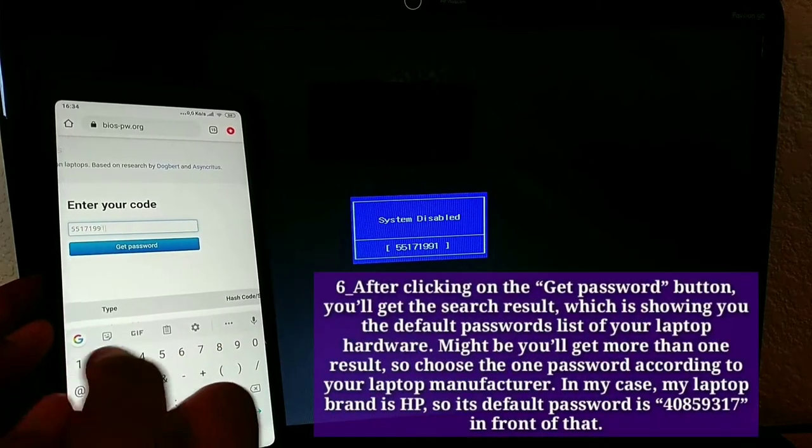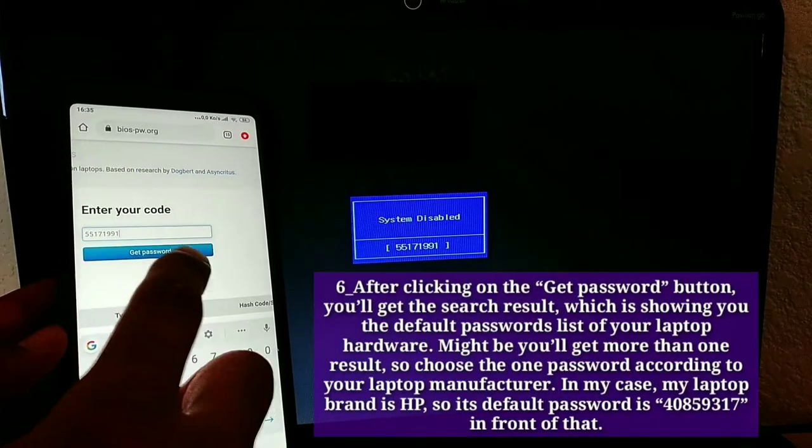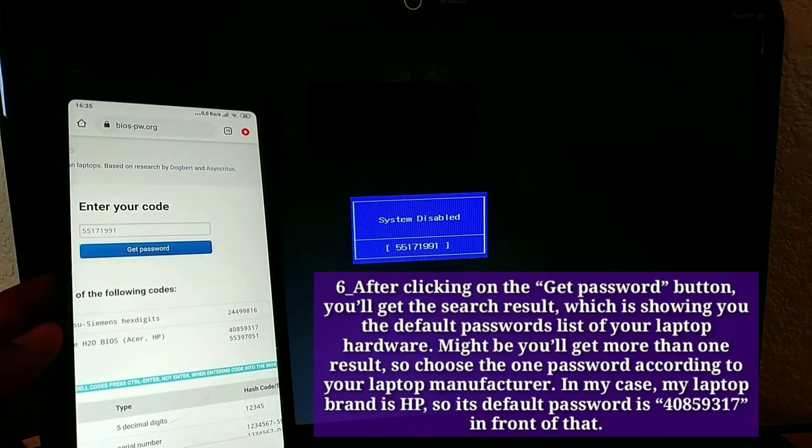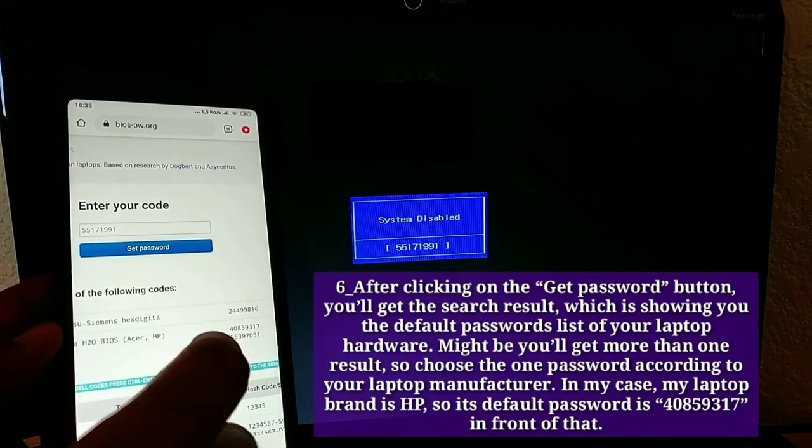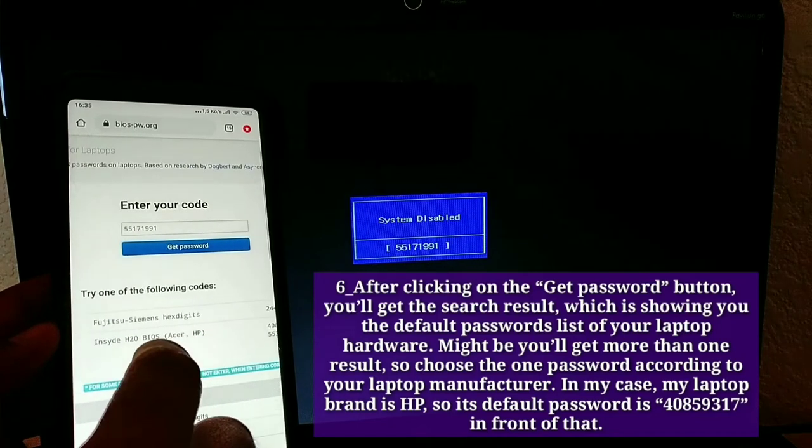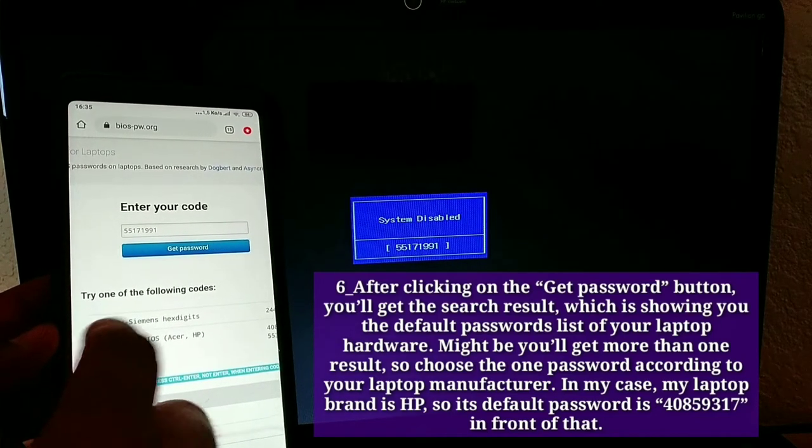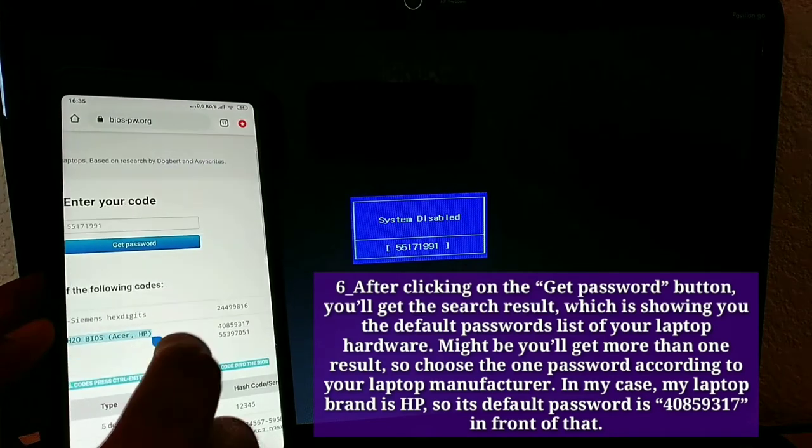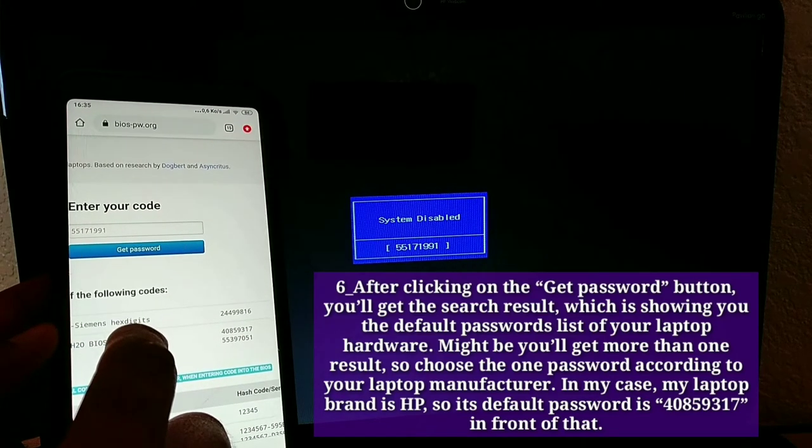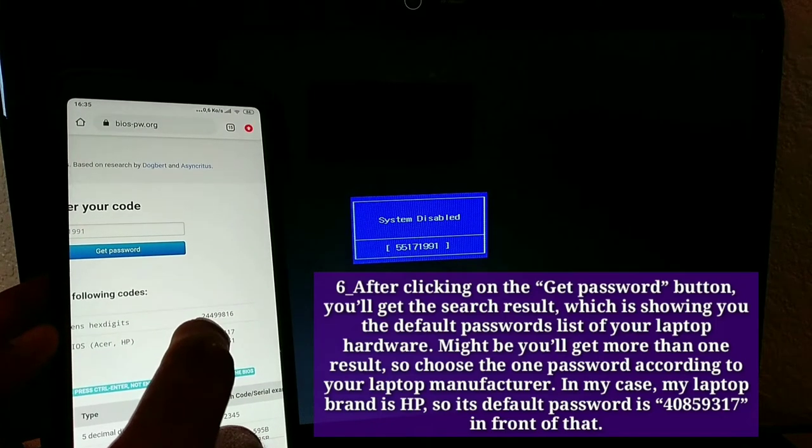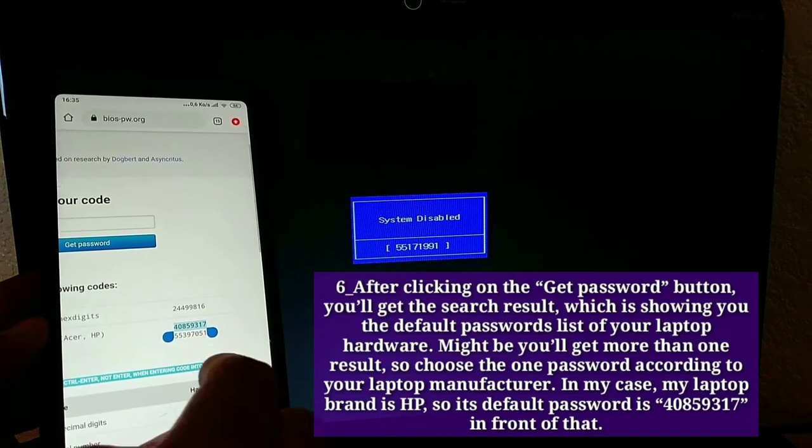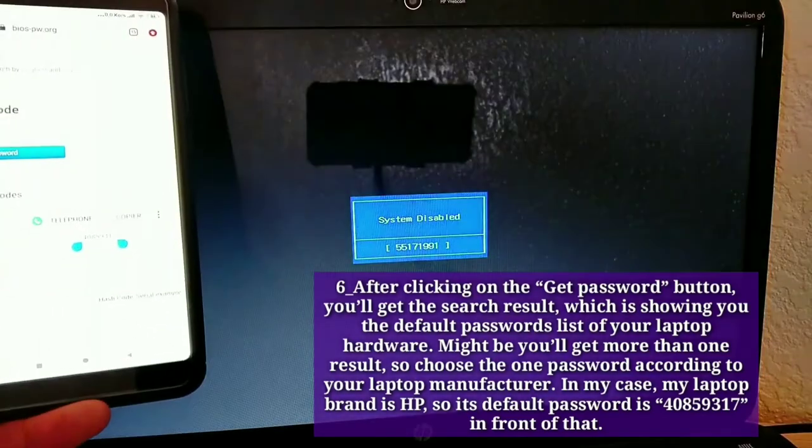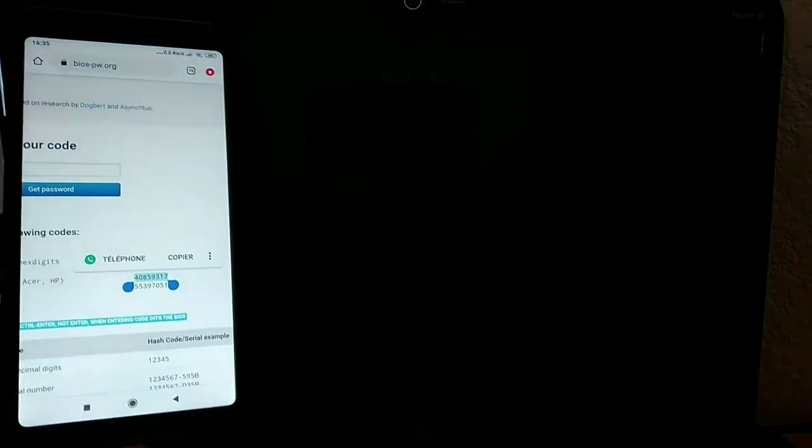Sixth, after clicking on the get password button, you'll get the search result, which is showing you the default passwords list of your laptop hardware. Might be you'll get more than one result, so choose the one password according to your laptop manufacturer. In my case, my laptop brand is HP, so its default password is 40,859,317.